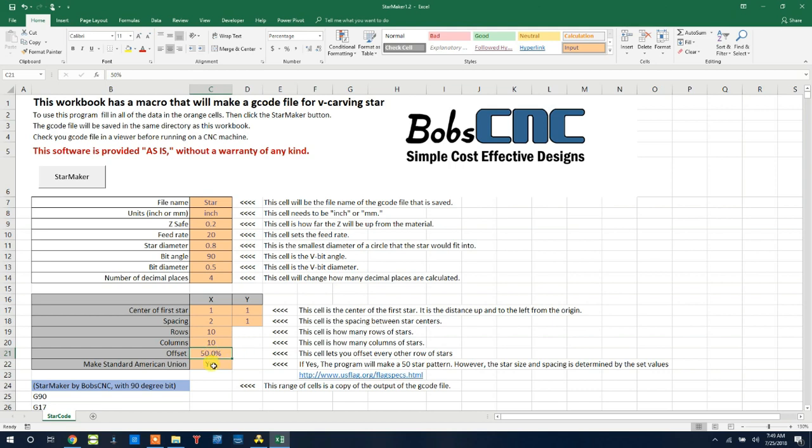Also, because it's popular to make American flags, I have a yes or no option. If you type in yes, it will override some of these parameters to help you make an American flag.